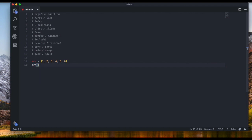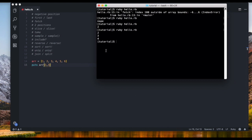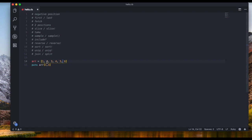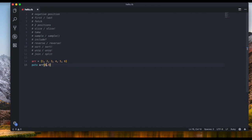The next thing is two-position range access. You can do `puts array[1, 3]` which returns items from the second position through the fourth. And `puts array[0, 3]` gives you one, two, three, four — but it excludes the last position. So it includes the first position but does not include the endpoint.